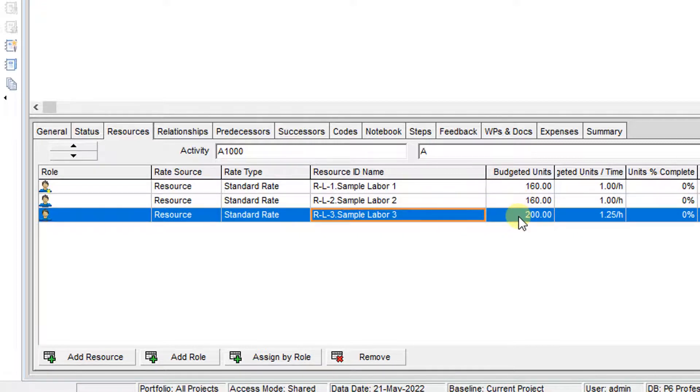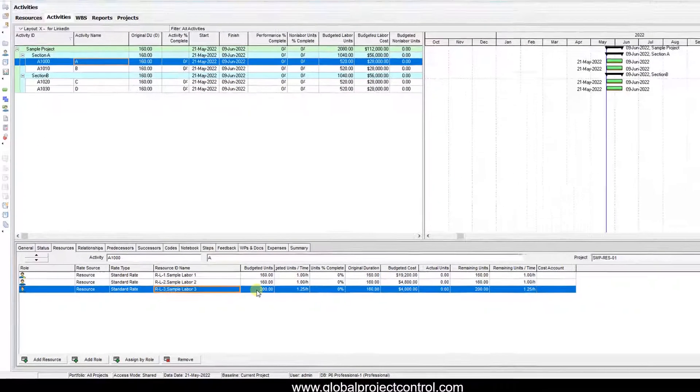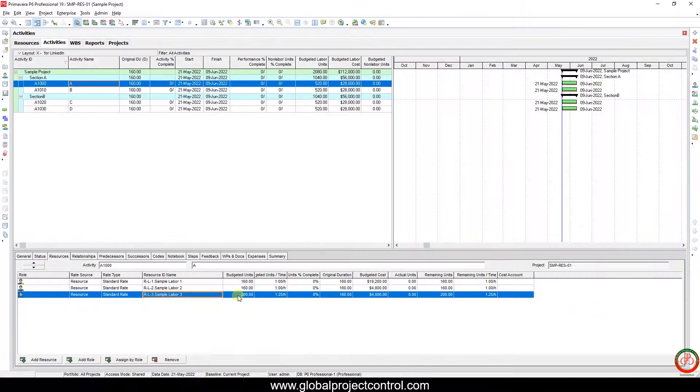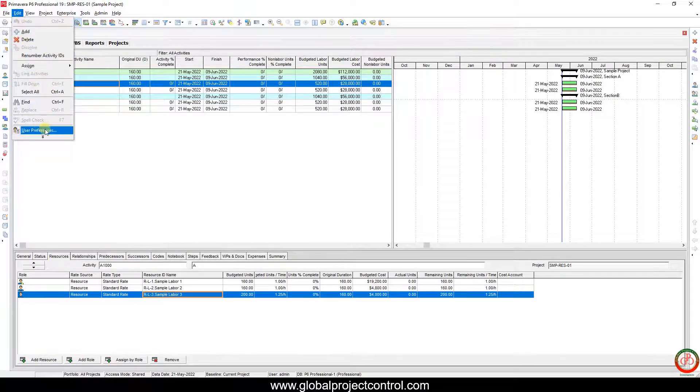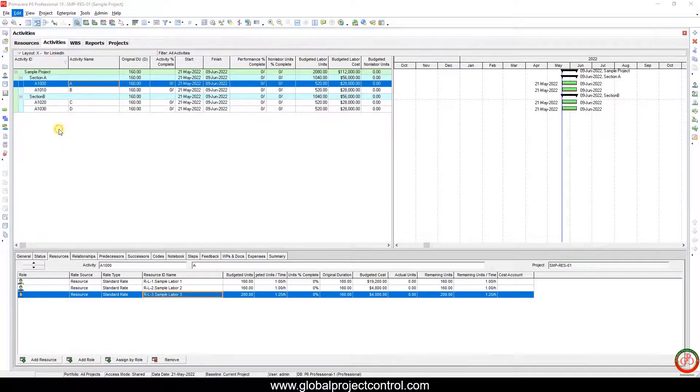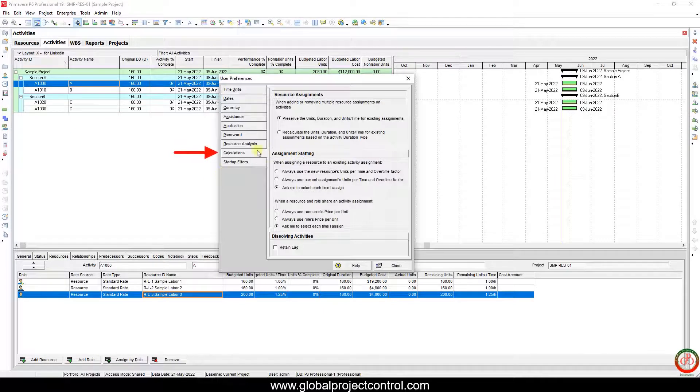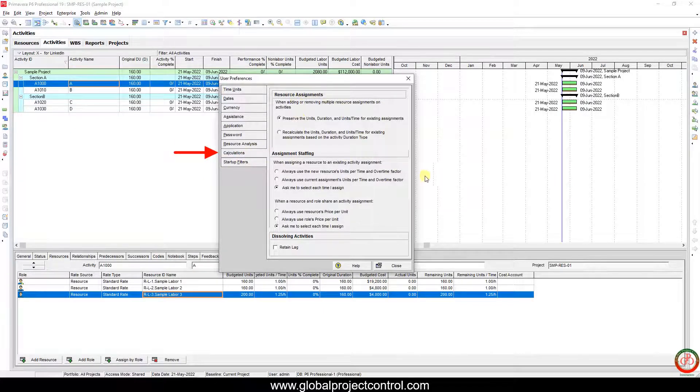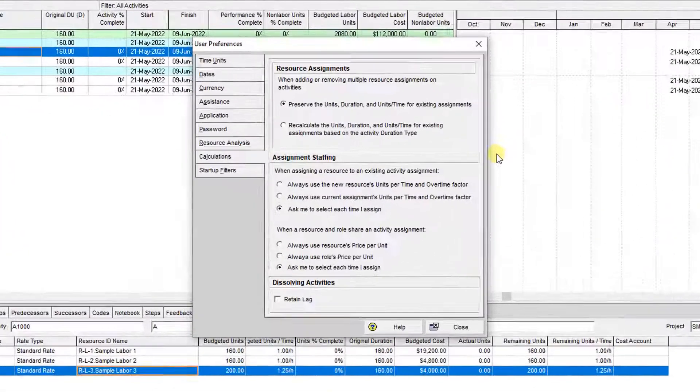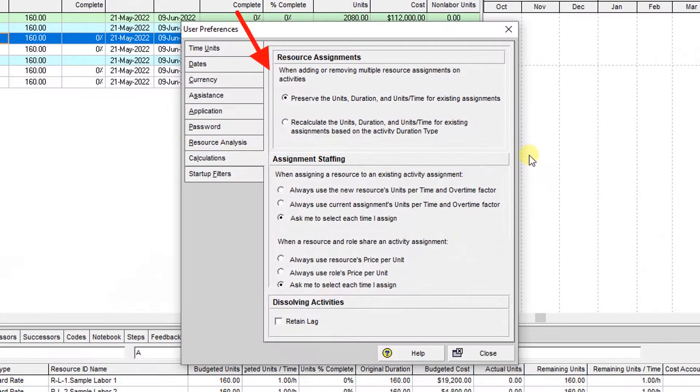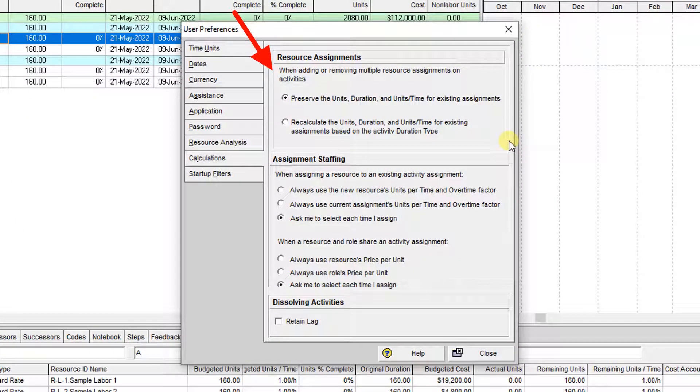Everything is default. If I go to the Edit menu, User Preferences, on the Calculation tab, I have this setting over here.